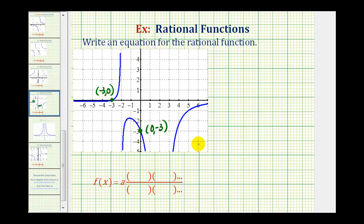Now let's determine the vertical asymptotes. Here's one at x equals negative two, and we have another here at x equals positive two.